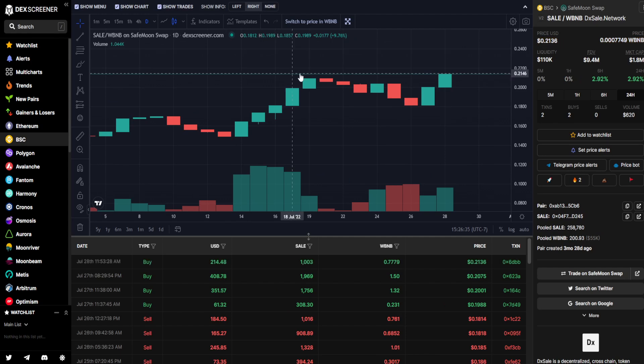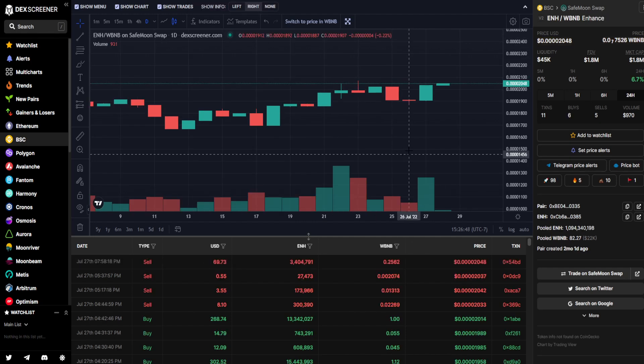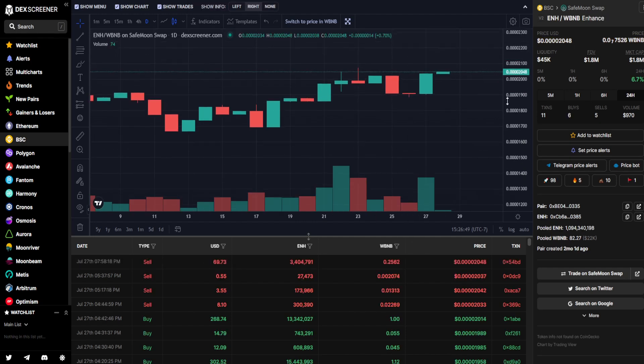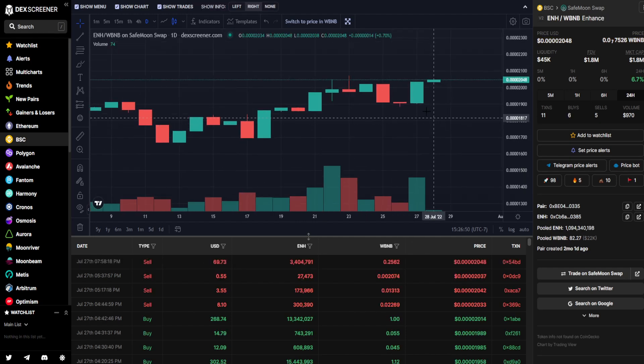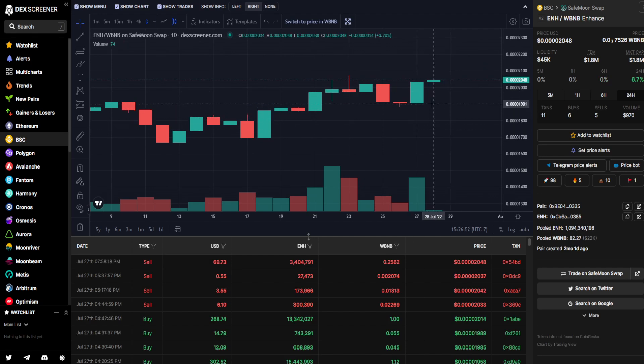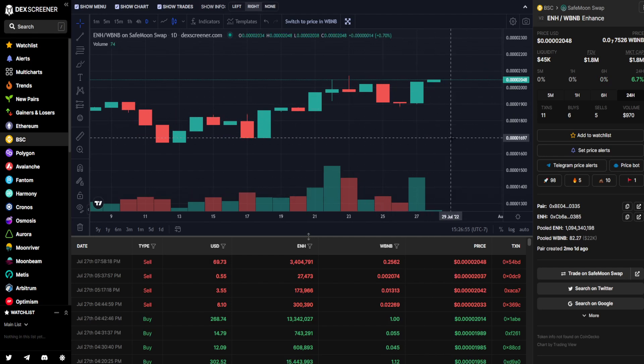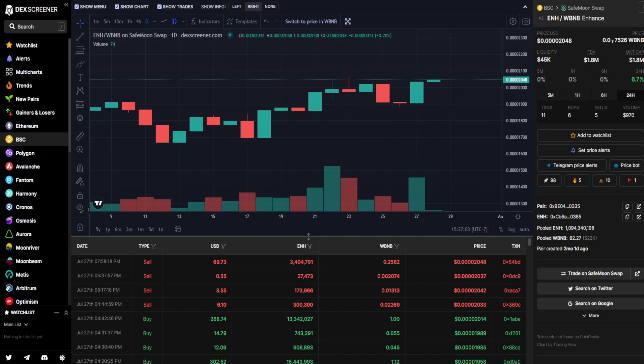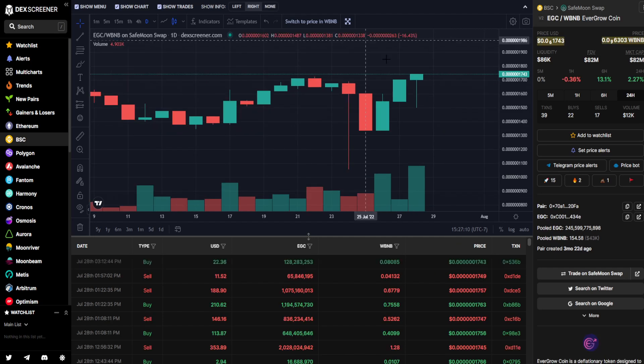Then moving on to Sale. Sale had a green day yesterday, a further climb up today. It is up 2.92% in the last 24 hours with $620 worth of trading volume. Up next is Enhanced. Enhanced had a substantial amount of volume going on yesterday in comparison to the three days prior to that. As far as for today, very quiet, very low, less than $1,000 in activity, but it is up 6.7% compared to 24 hours ago. $970 in trading volume.